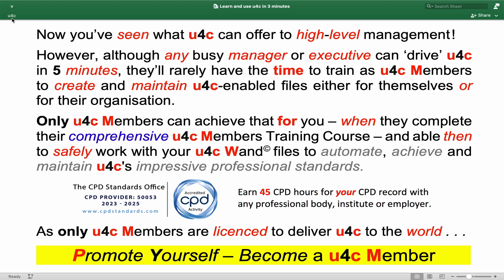Only U4C members can achieve that for you when they complete their comprehensive three-month U4C members training course and able then to safely work with your U4C WAND files to automate, achieve and maintain U4C's impressive professional standards. The U4C members course delivers 45 hours of hands-on U4C training and experience that you schedule at your pace over 90 days or longer.